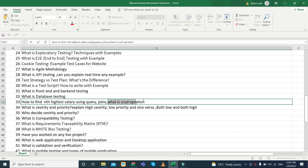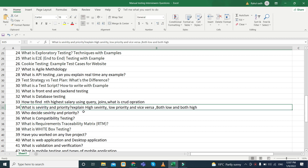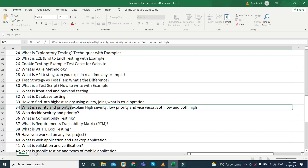They can ask about CRUD operations. CRUD operations involve fetching data using SELECT queries, updating data, and deleting data. Next, what is severity and priority — this is also one of the most favorite interviewer questions because students get confused about exactly what severity and priority mean.